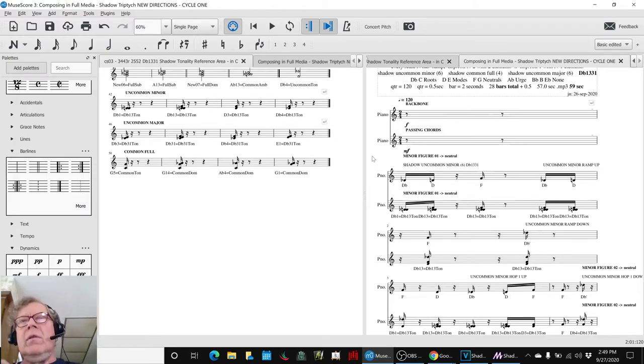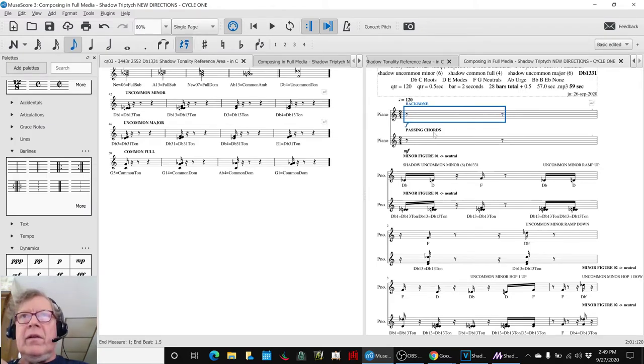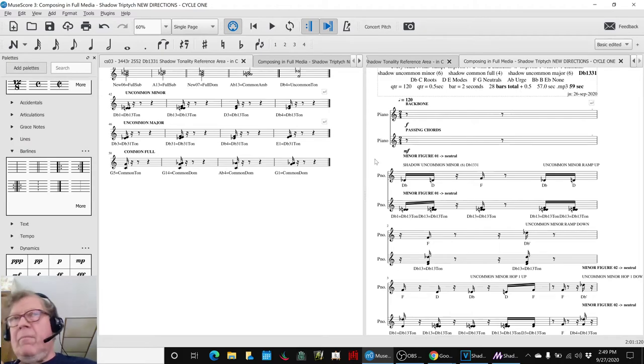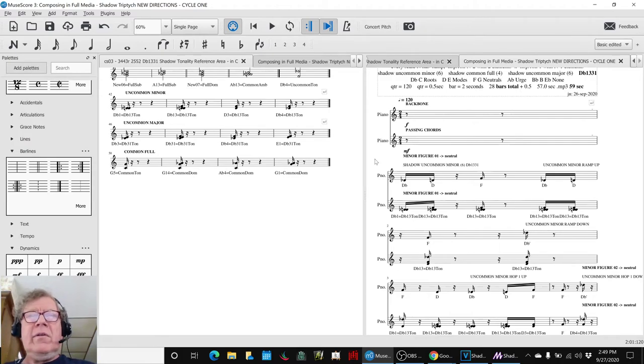So, what we're going to do is listen to this whole thing before we roll on out here. This is just the backbone with its passing chords. Here we go.